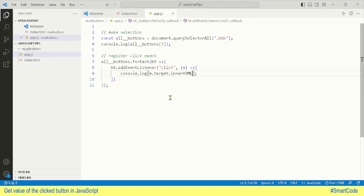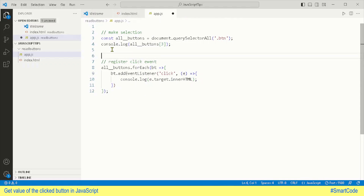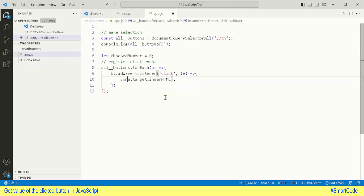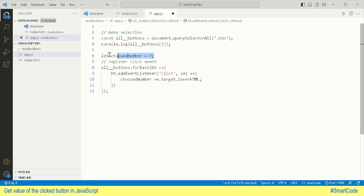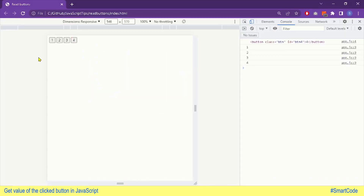The last thing to do is take a variable outside of the function — let's say 'chooseNumber' — and assign the value of the clicked button to that variable. This variable is in the global space and can be used everywhere in the program. Finally, we log this variable, refresh the page, and check it out — our program is working perfectly fine. That was a simple tutorial about how to get the value of the clicked button in JavaScript. I hope this helps you in your projects — thanks for watching!